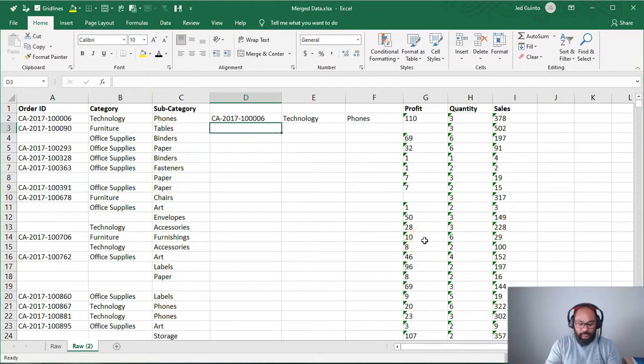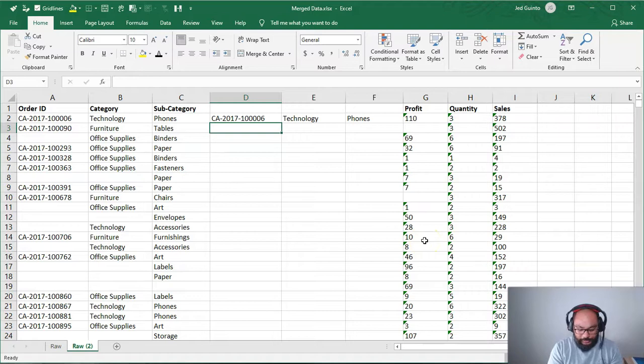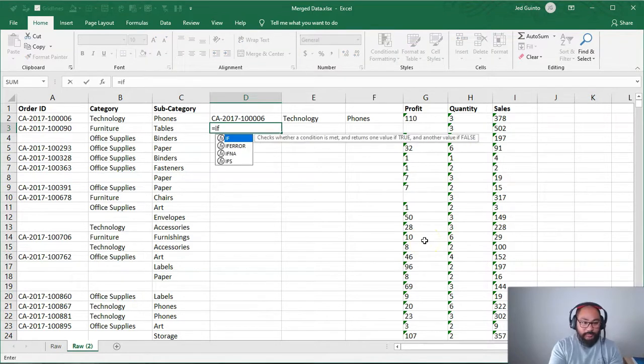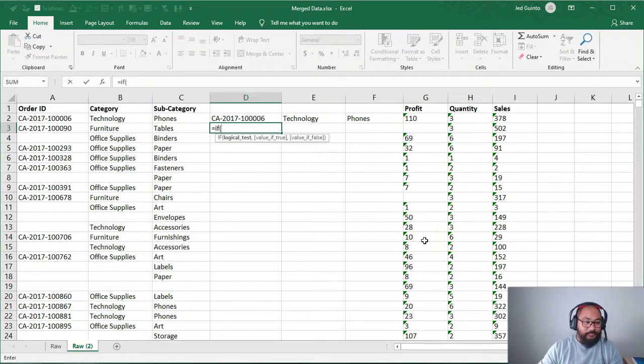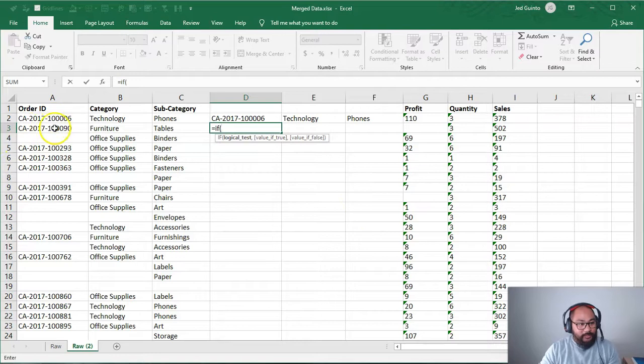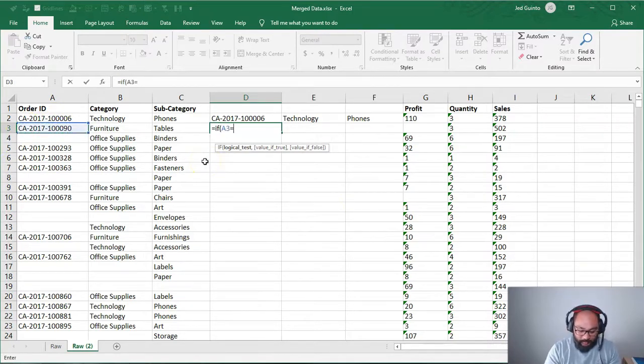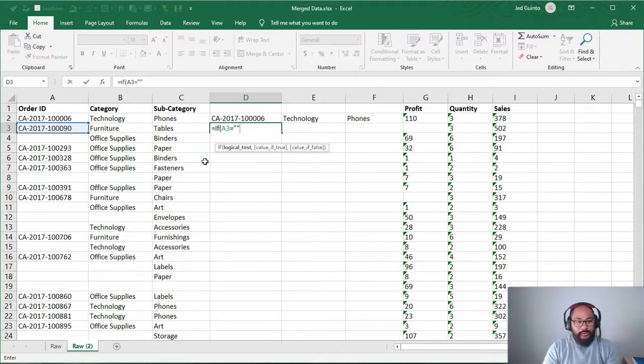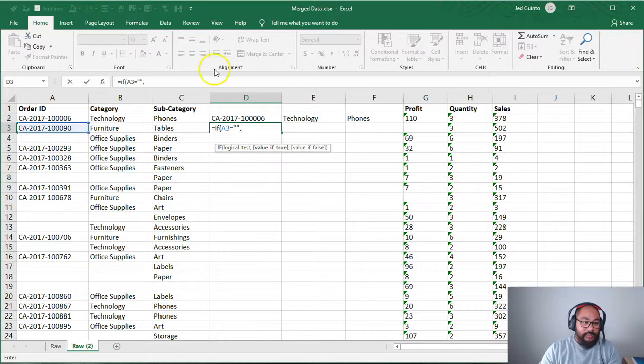And I'm going to do very slowly, we're going to do an if function. So equals if, bracket, this one is equal to nothing, so double quotes, or double, two quotes, two double quotes, then write whatever is above it.